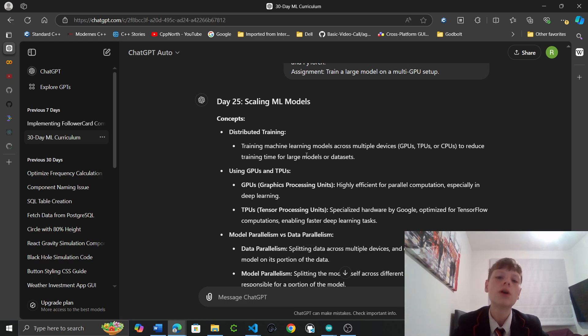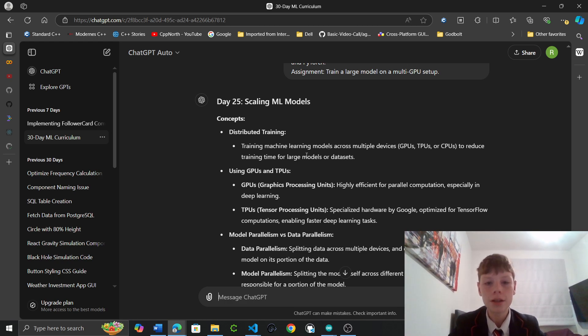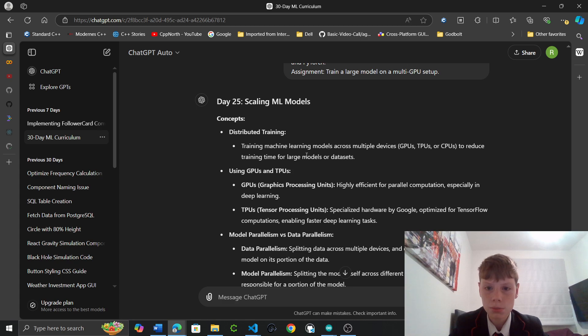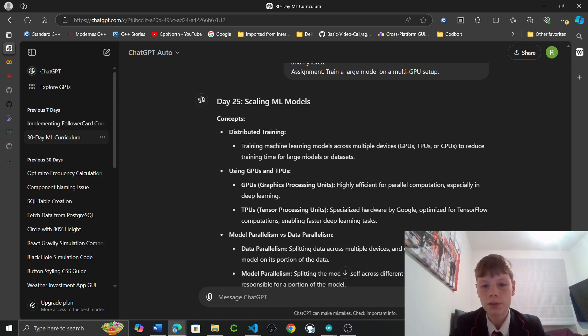TPUs. Oh, so these are specialized by Google, optimized with tensor computations, enabling faster deep learning tasks.